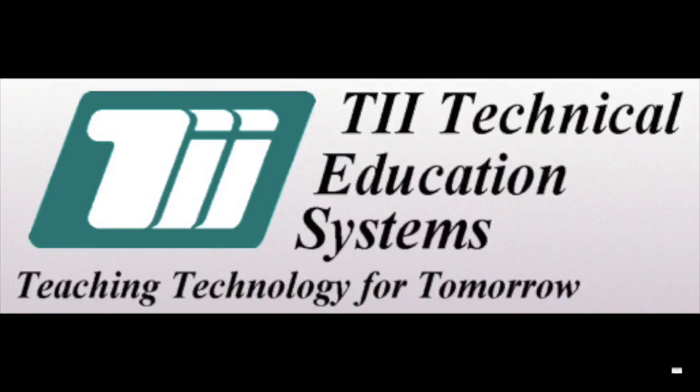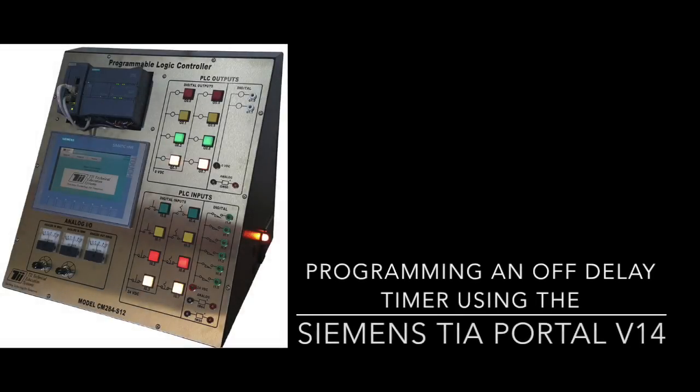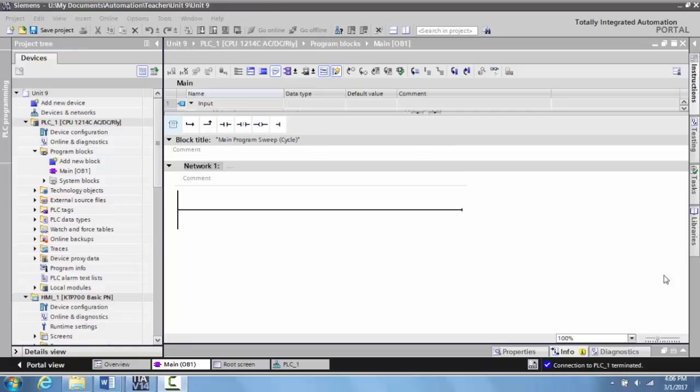TII Technical Education Systems — Teaching Technology for Tomorrow. In this video I want to talk about how to set up the timer off delay. Setting up the timer off delay is very similar to setting up the timer on delay, which I've shown you in another video. But I want to walk you through the steps here so you can see the difference between the on delay and the off delay.